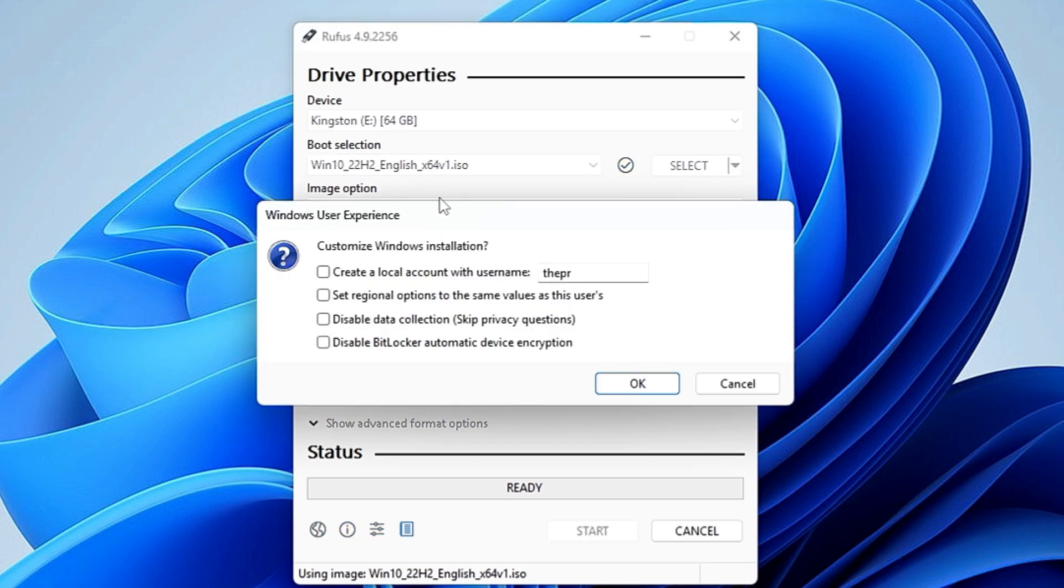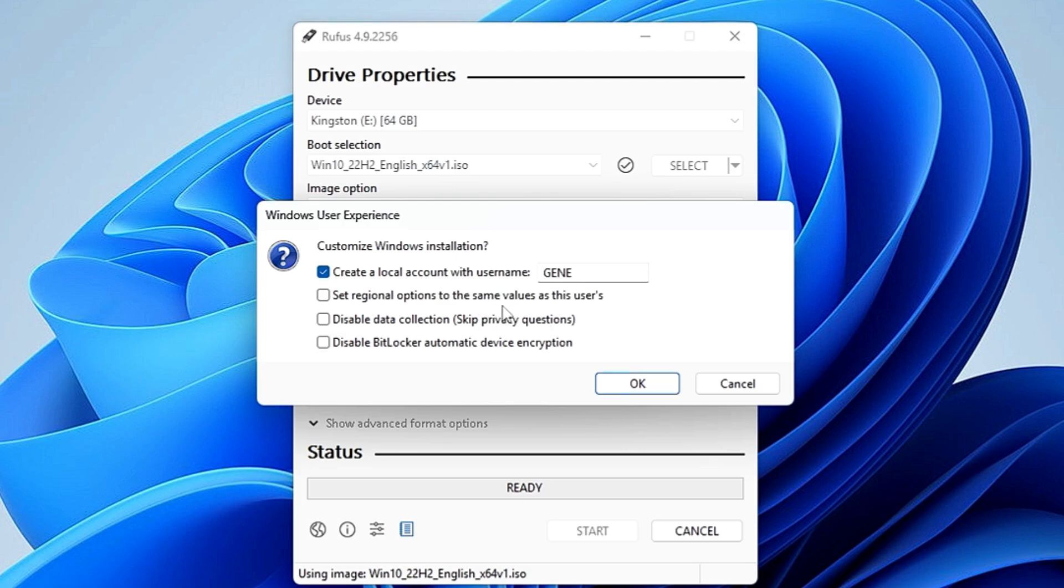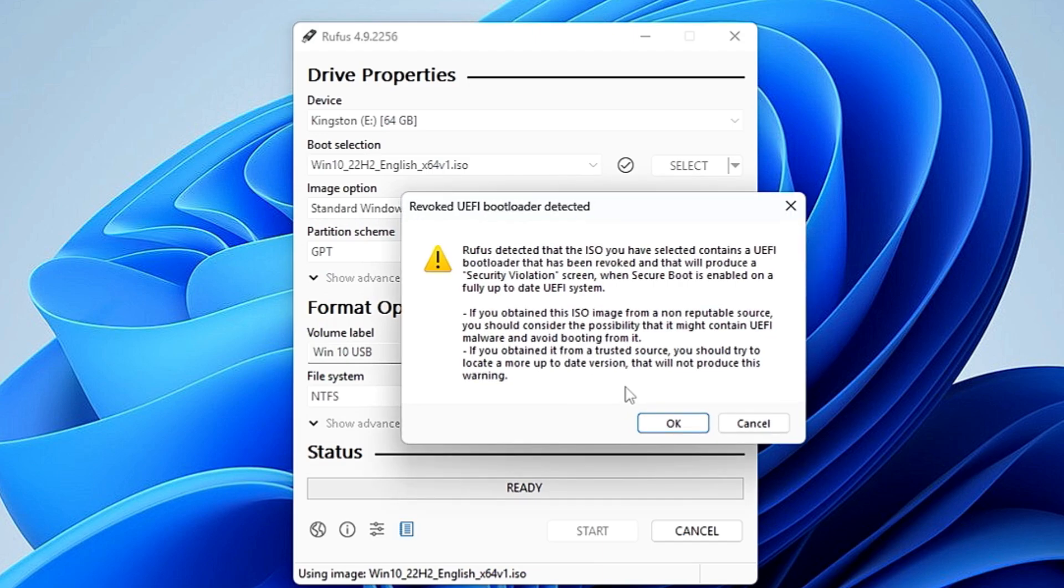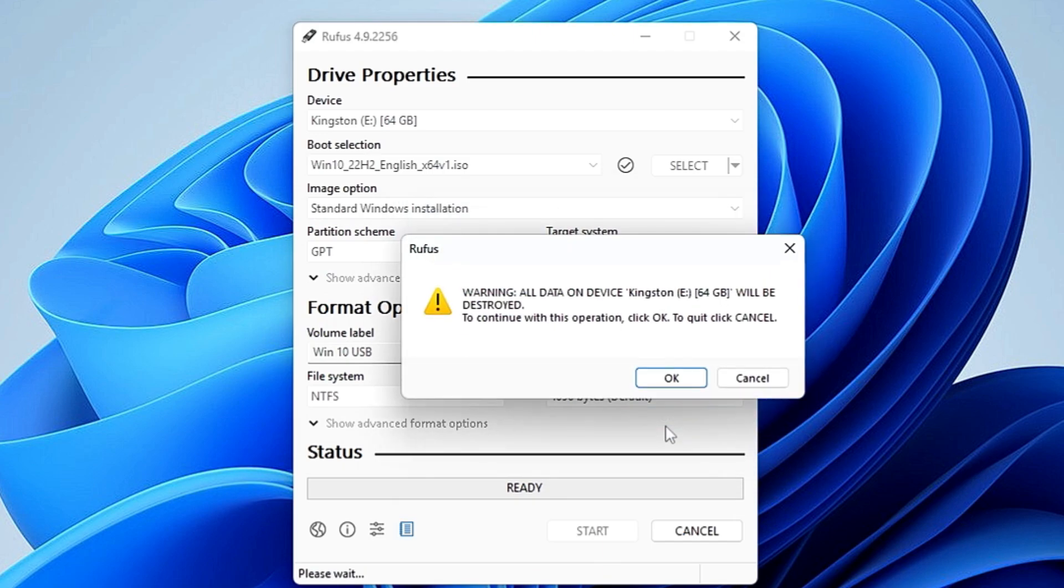If you want to create a local account automatically, then you can type the local account name here and check this box. Set regional option to the same value as this user, disable data collection, disable BitLocker automatic device encryption. If you want to choose this option, you can choose it, and then finally you will have to click on OK. Click on OK.